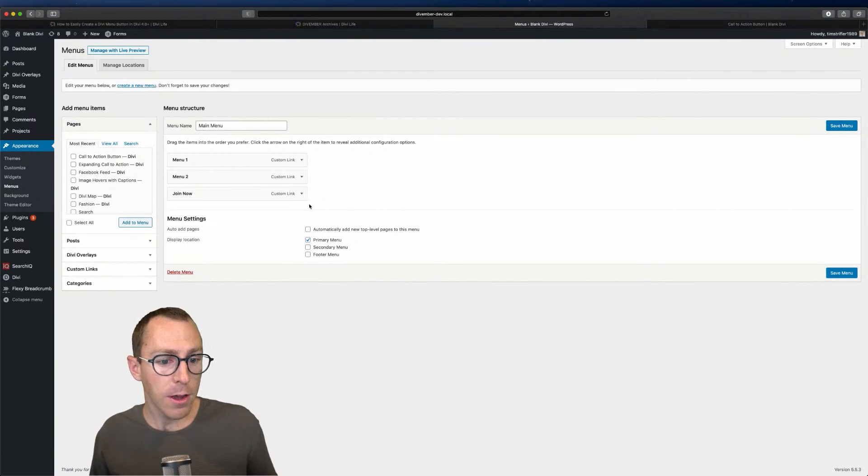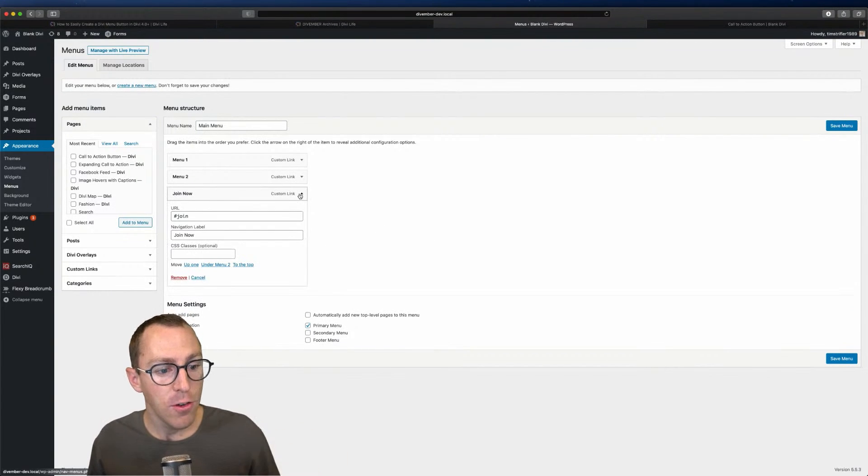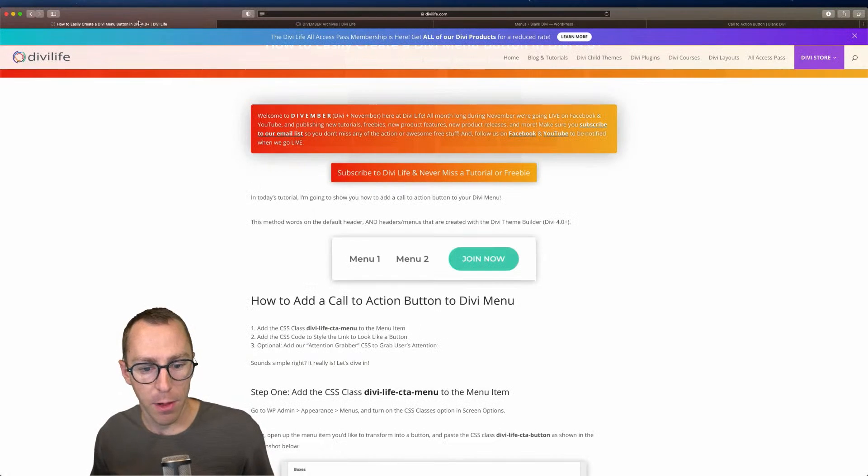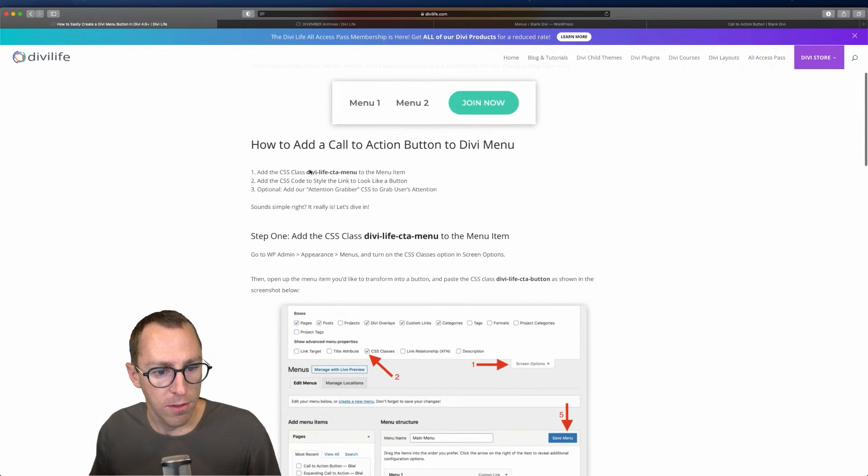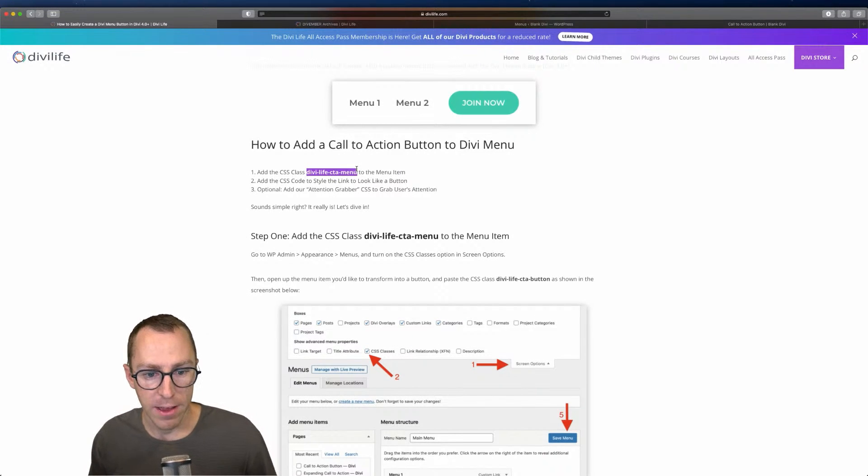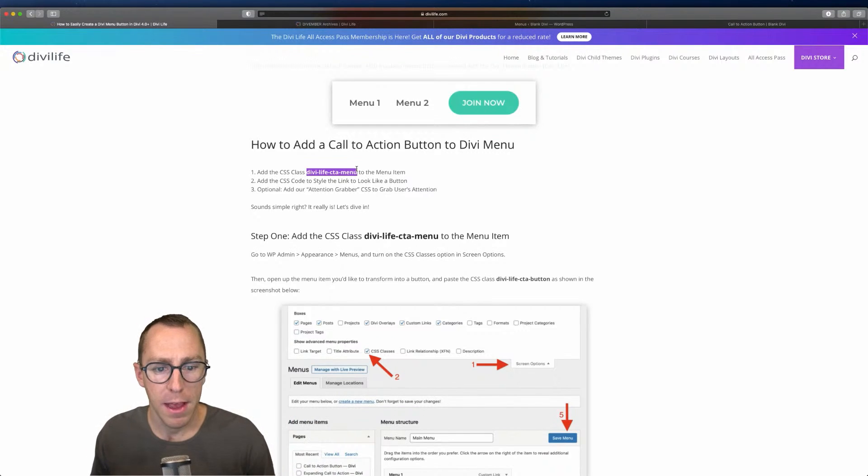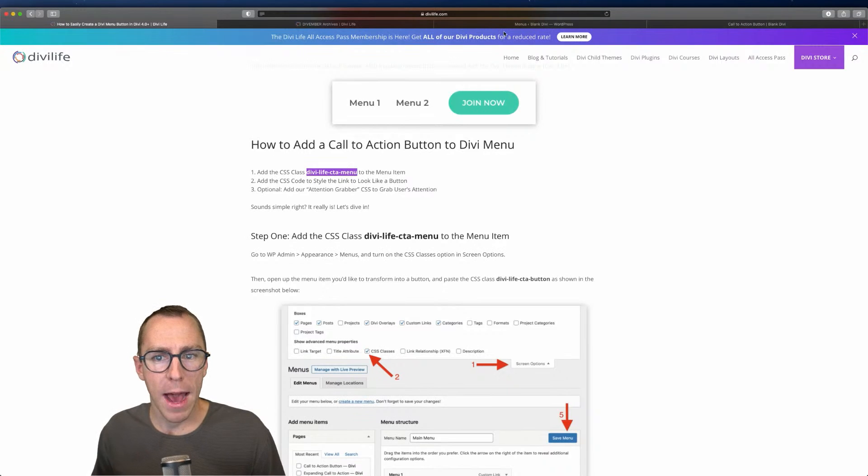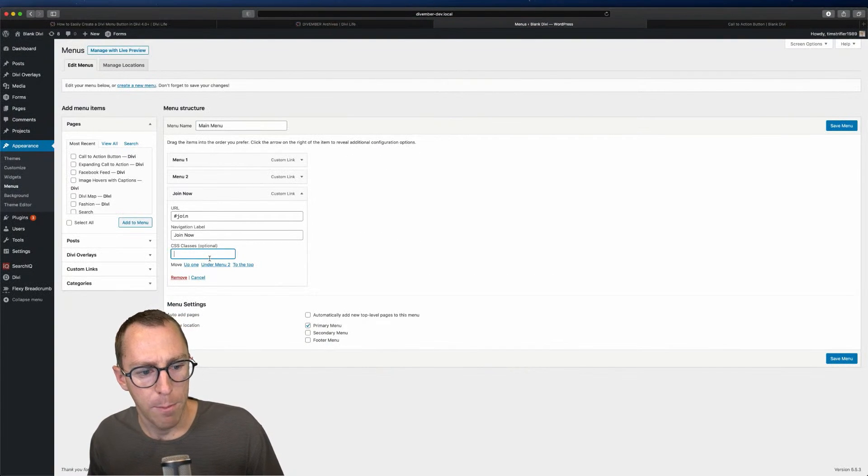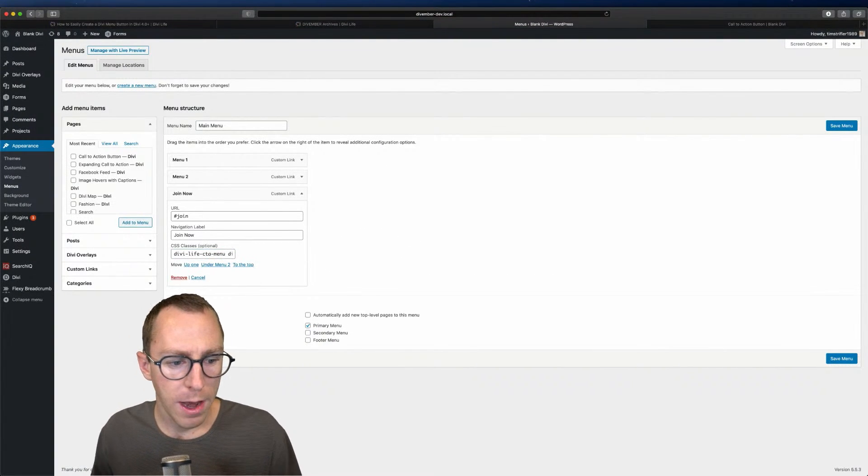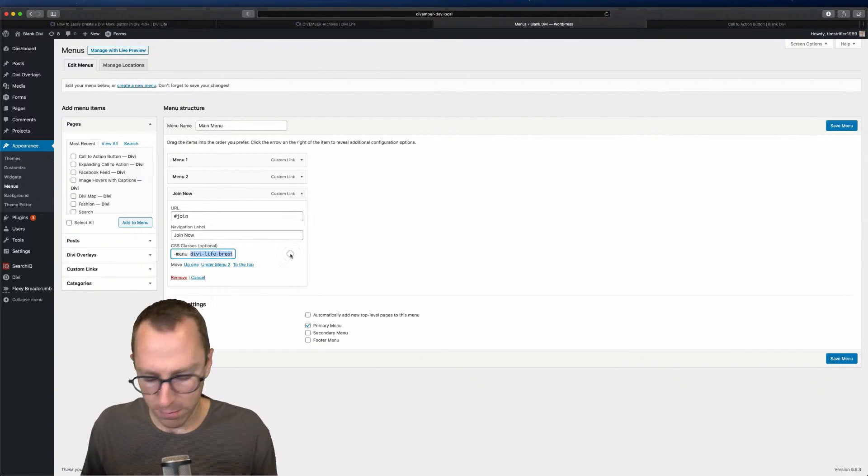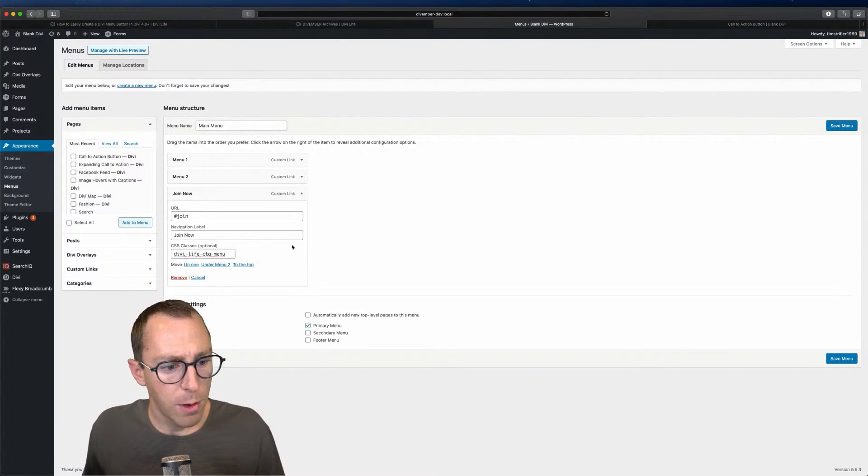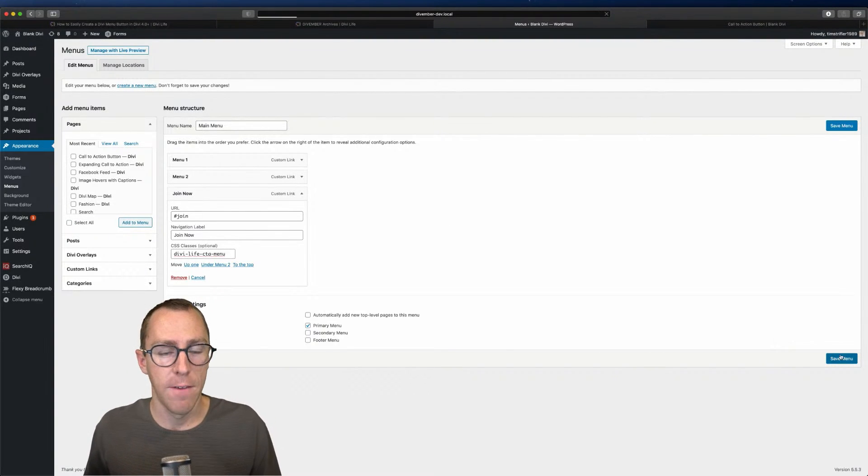Once you do that, you can go ahead and add the class to the menu. You're going to open it up here and you'll see this box CSS classes. I'm going to go back to the blog post here and we're going to use the CSS class. You don't have to use this, it just makes it easy because we have the code that you can just copy and paste, but you can call this whatever you want. I'm going to go ahead and copy it, come back to my menus and paste it. You don't want a dot in front of it or anything like that. You just want to make sure it's like this inside the menu. Then we're going to hit save.